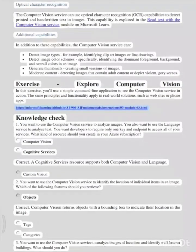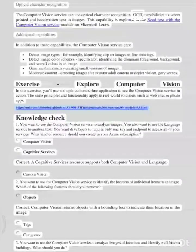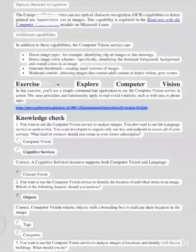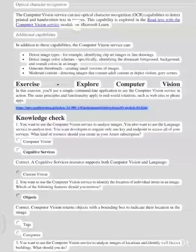Optical Character Recognition: the computer vision service can use optical character recognition capabilities to detect printed and handwritten text in images. This capability is explored in the 'Read text with the computer vision service' module on Microsoft Learn.